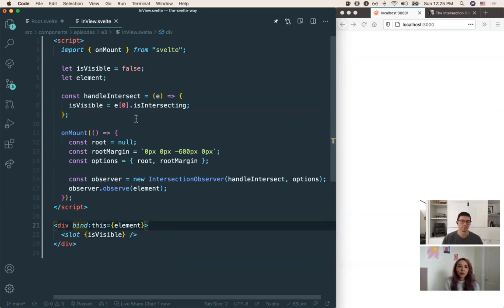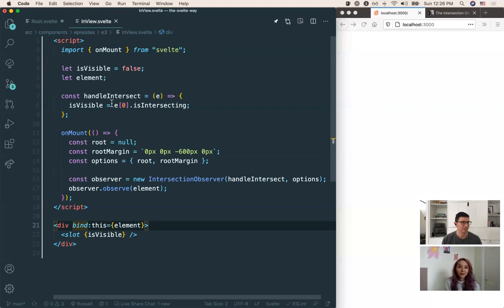You also get more control with the component — if you didn't want the action on any kind of element and wanted it specifically on a div, figure, or paragraph, you'd have that control with the component. Whereas with an action, people can just throw it on anywhere — which could be a good or bad thing. So the conclusion: if you want it to be more reusable, go with an action. If you want it to be more custom or tailored to your needs, go with the component. I love them both though.